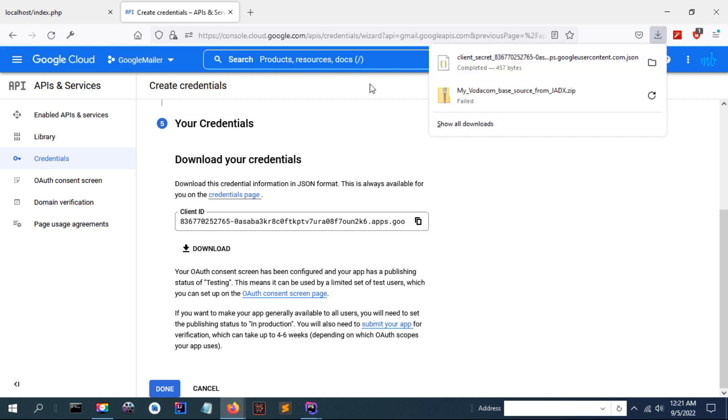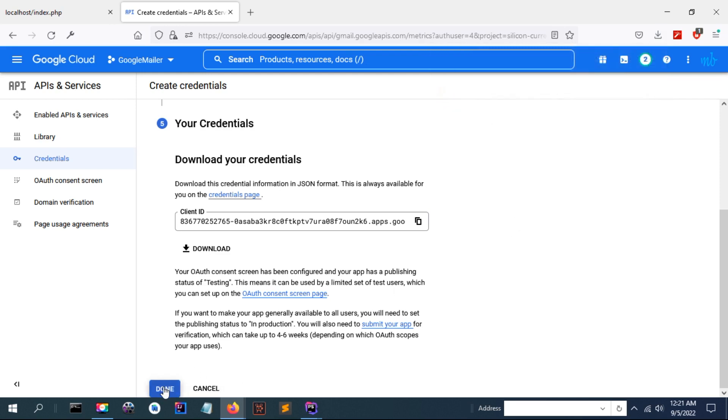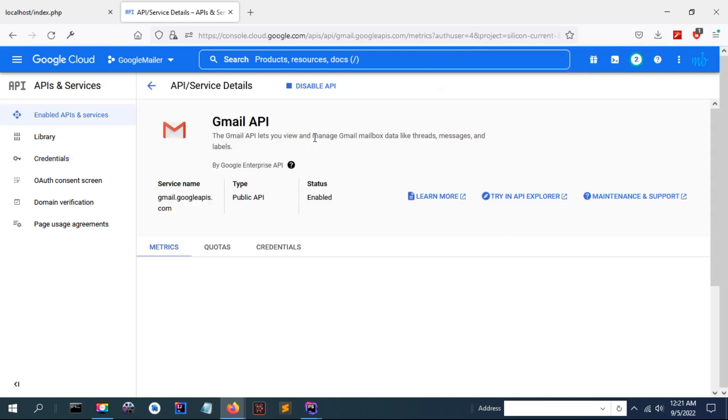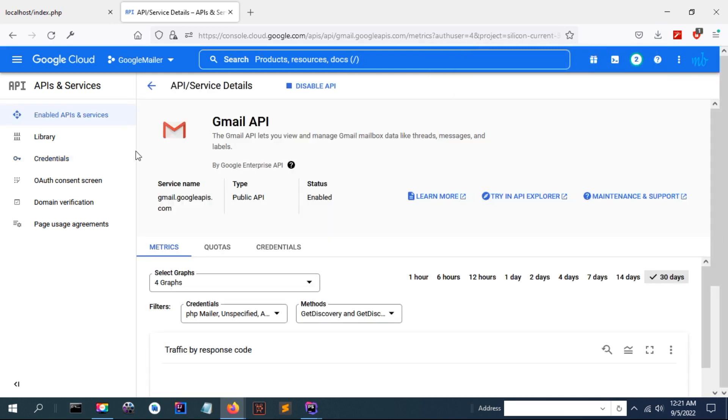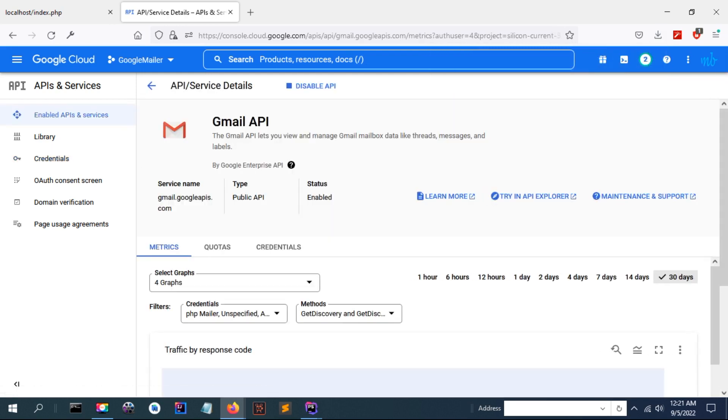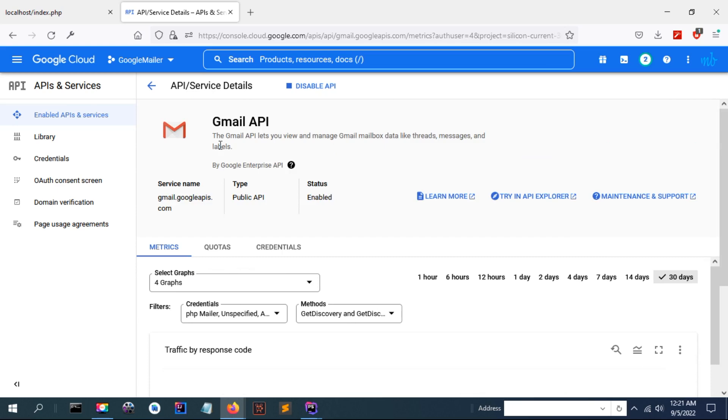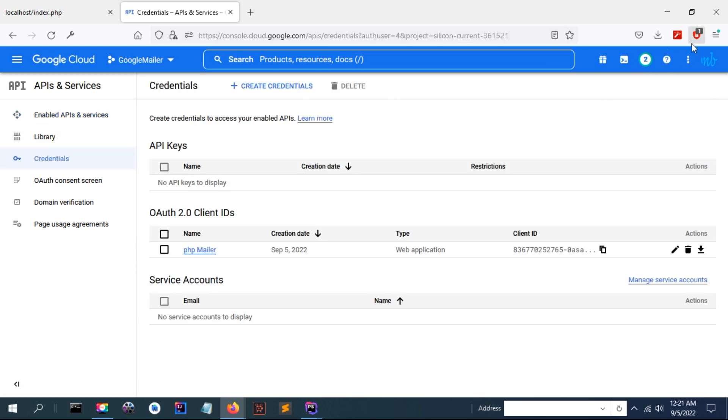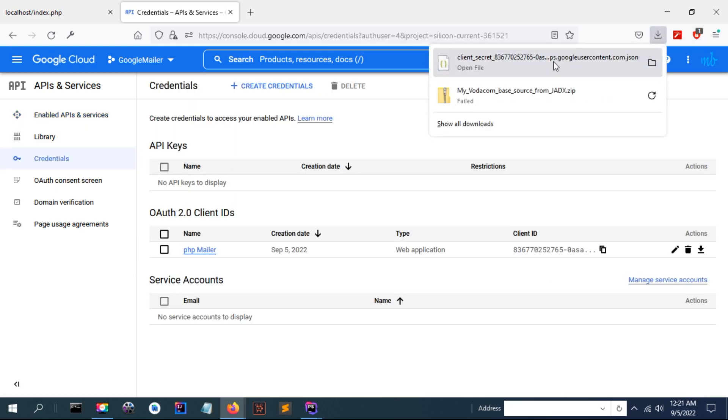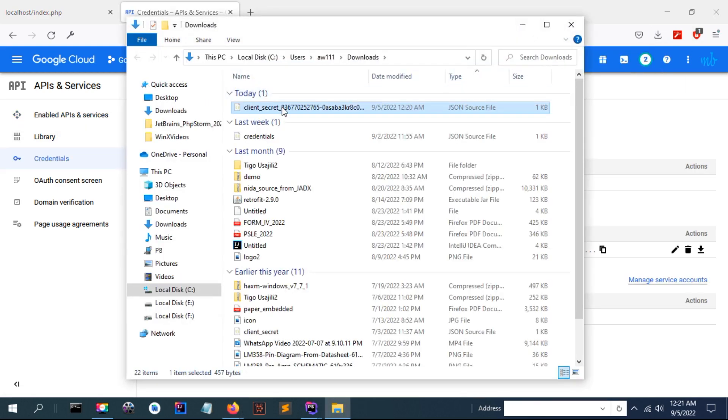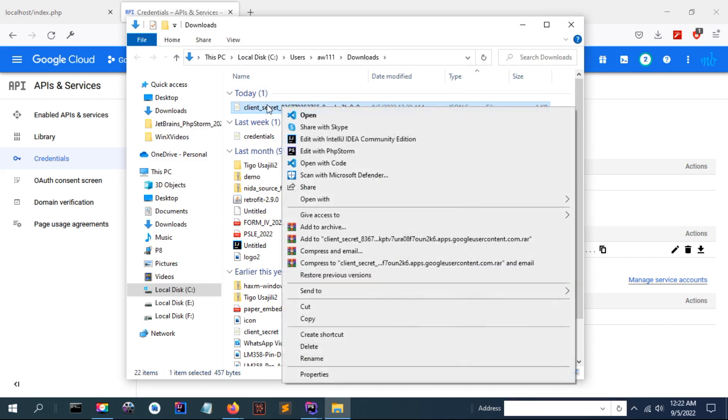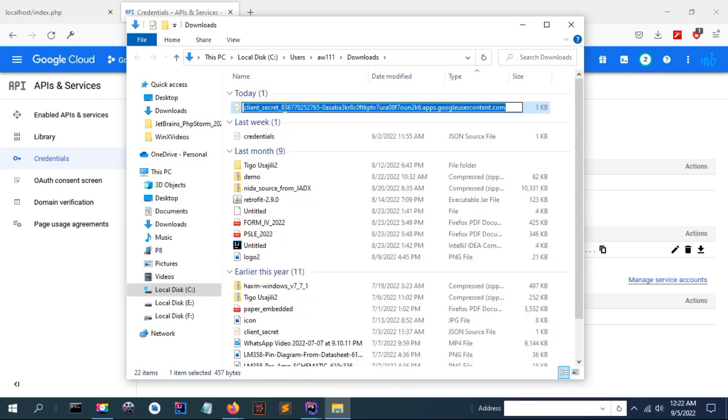You can download the credentials here that have been created. Now download this credential. This credential we are going to use in our web server.